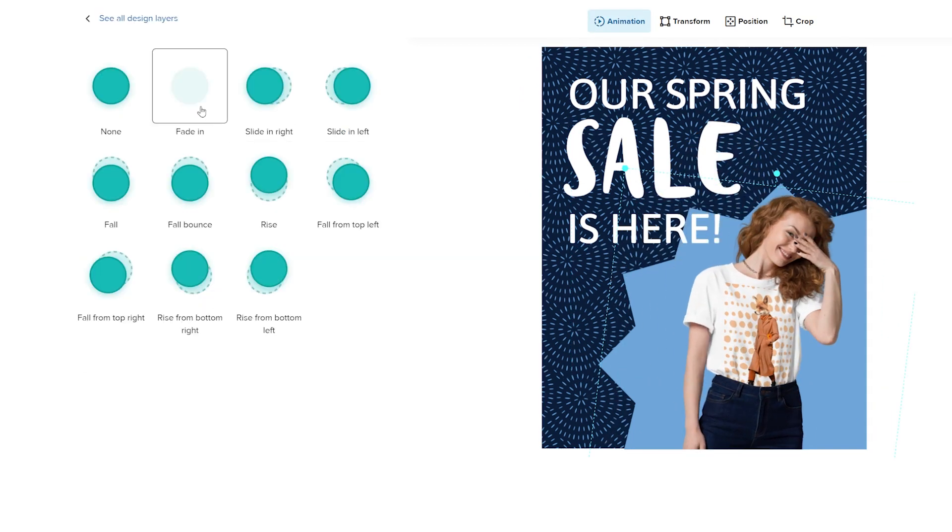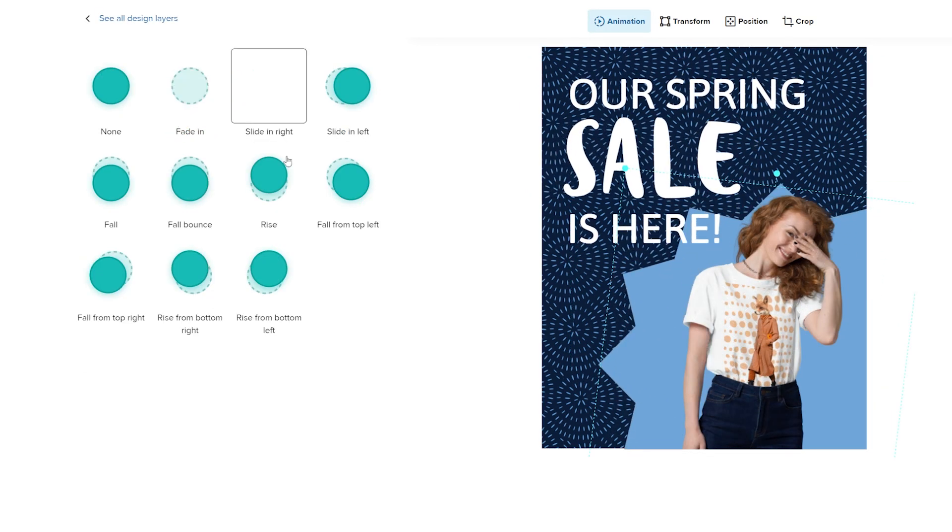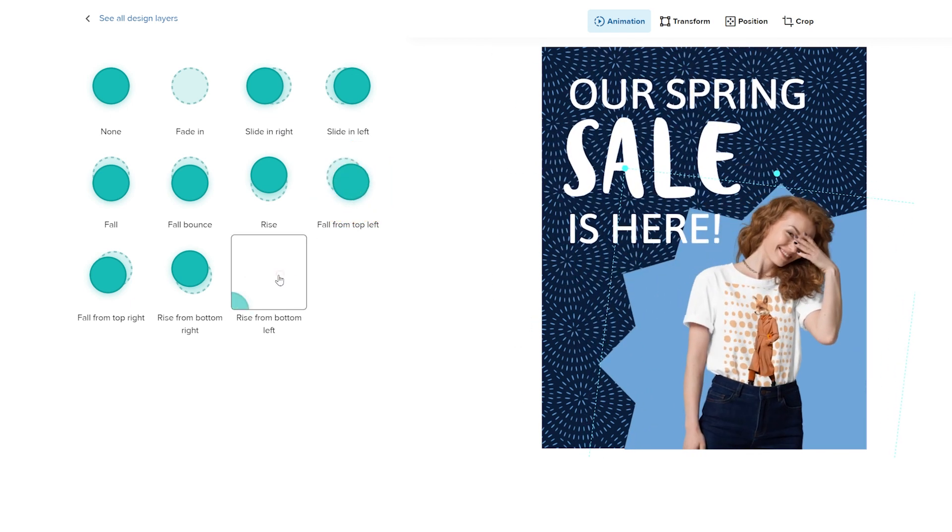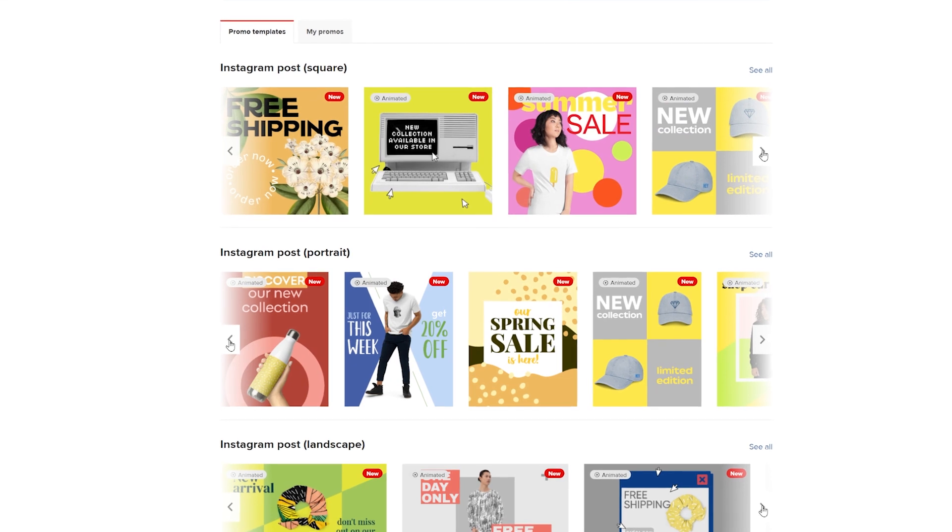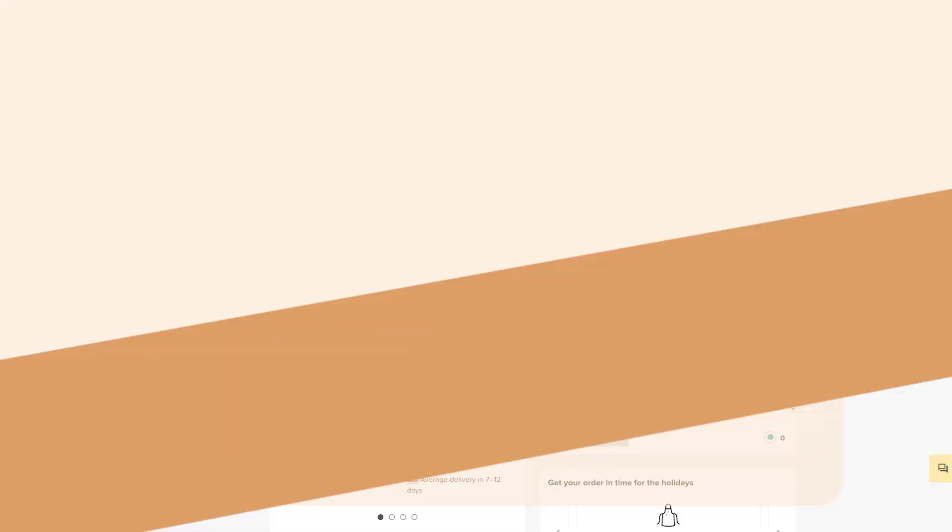You can give your designs life with easy-to-add animations and quickly test design combinations that work best with your brand image. Take your product visuals to a new level with the Printful Promo Maker.